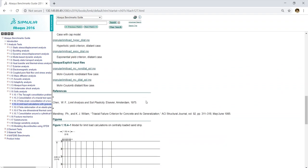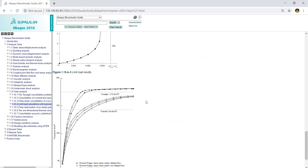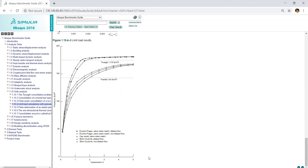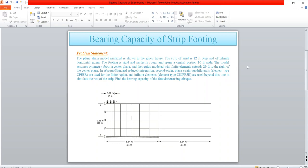You can also get input files and at the end you will find results. The problem statement is: the plain strain model analyzed is shown in the given figure. The strip of sand is 12 feet deep and infinite horizontal extent. The footing is rigid and perfectly rough and spans a central portion of 10 feet wide. The model is in symmetry about the center plane.